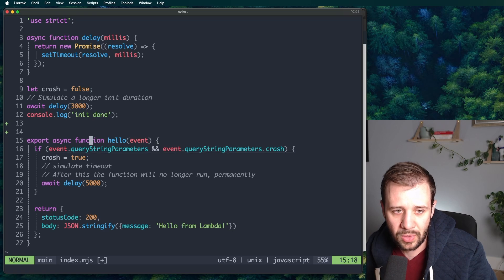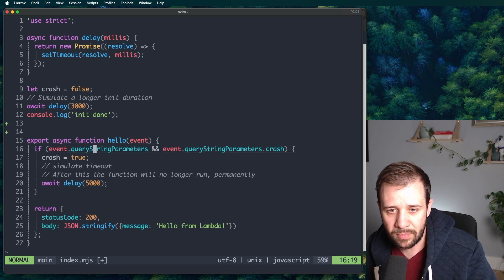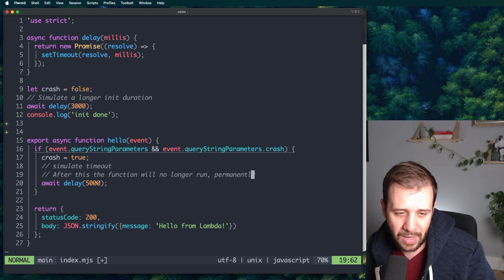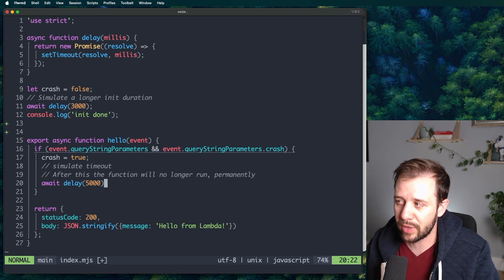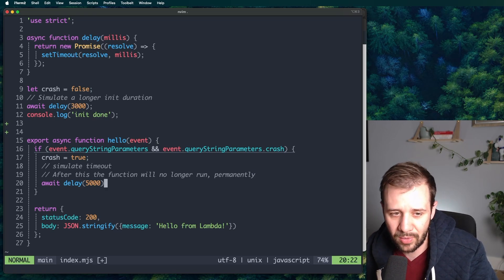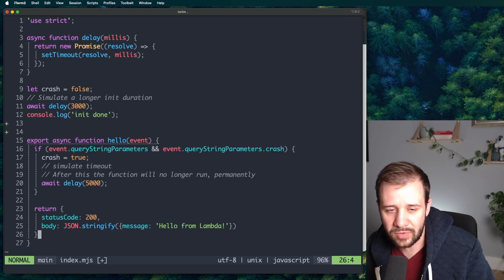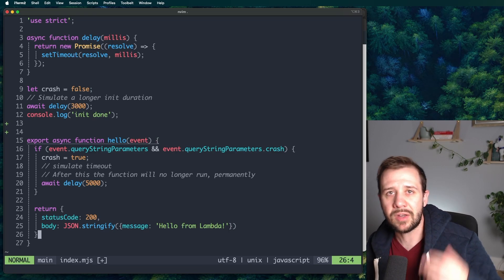It's just going to look and see what the query string parameters are. And if we pass the crash parameter, we'll go ahead and wait five seconds. This will bring us to that timeout. Otherwise, it will just return 200 and say, okay, hello from Lambda.